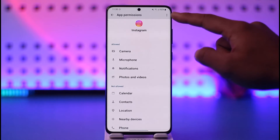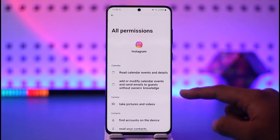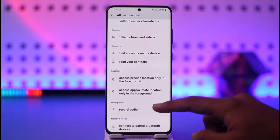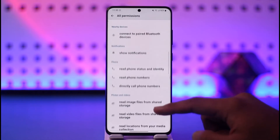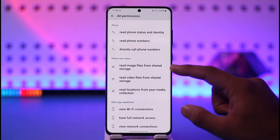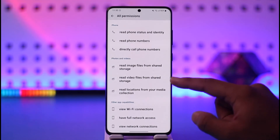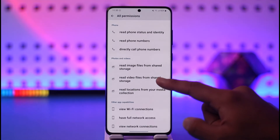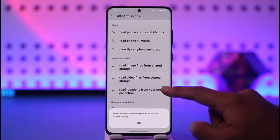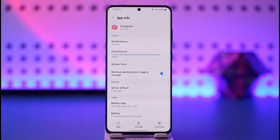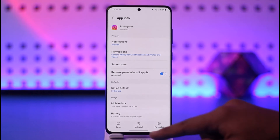Now if it doesn't show up, you can tap the three dots option, go to All Permissions, and from here you should be able to see other access that the Instagram application requires. Look for options like Read Image Files, Read Video Files, and Read Locations — make sure to enable these permissions, and then the app will be granted storage permission.